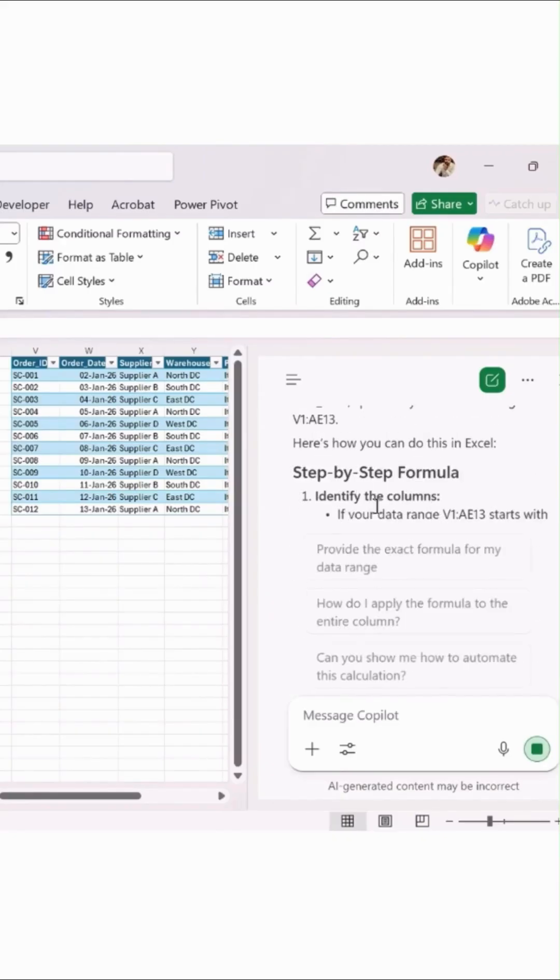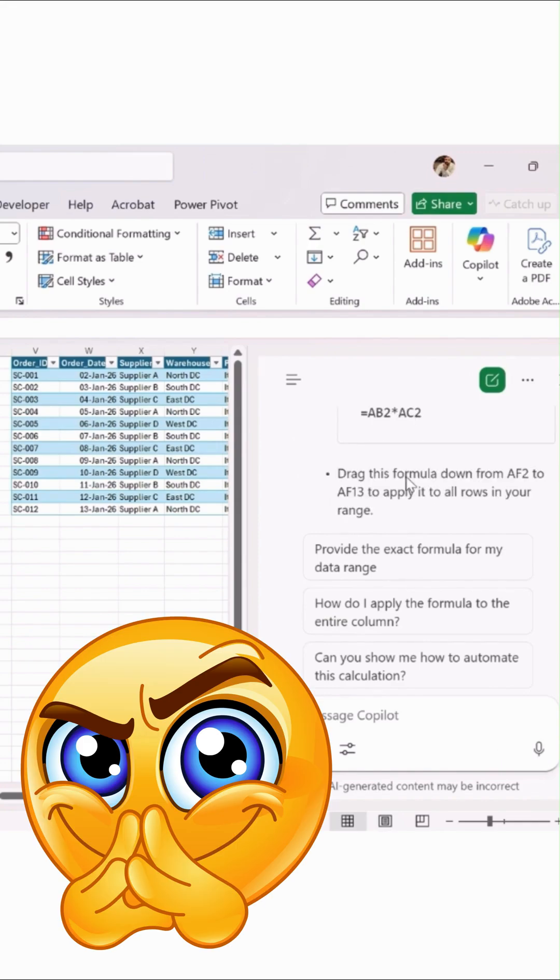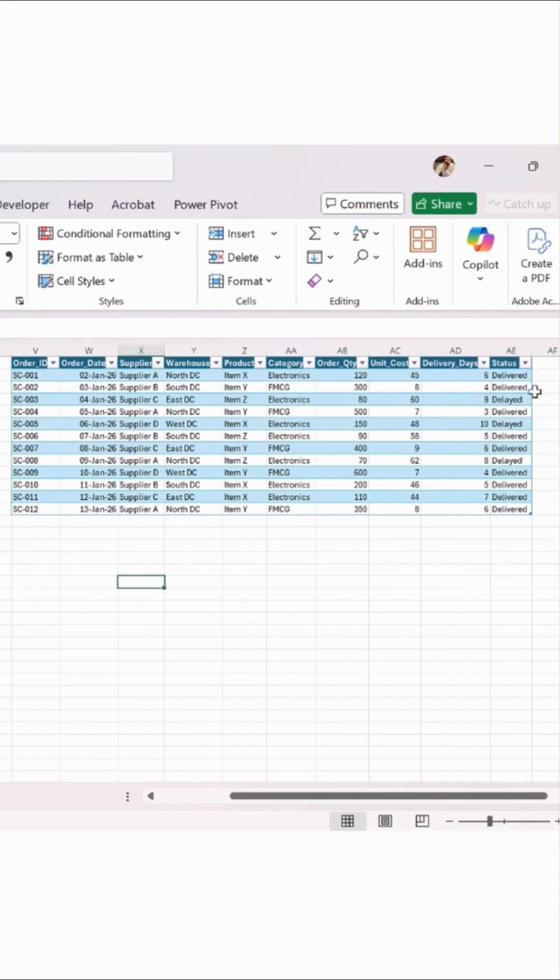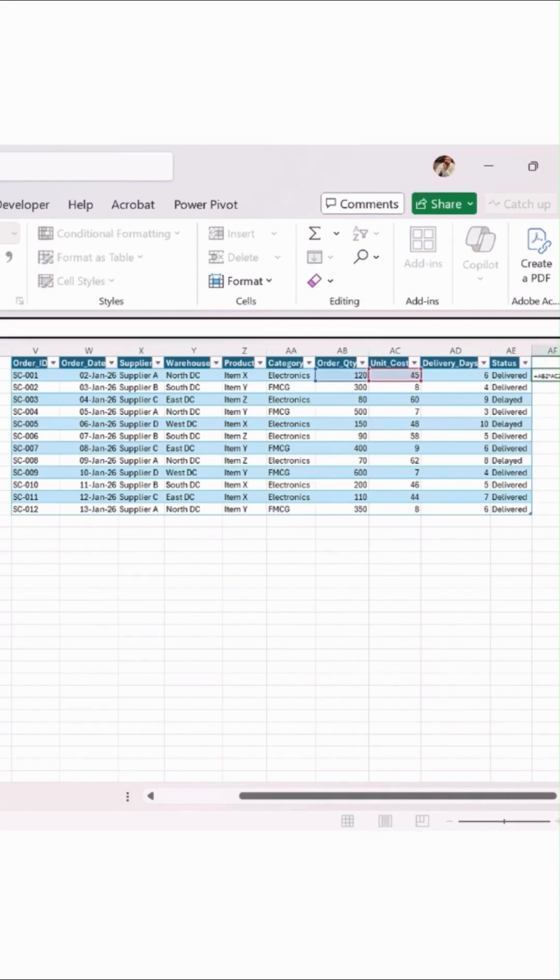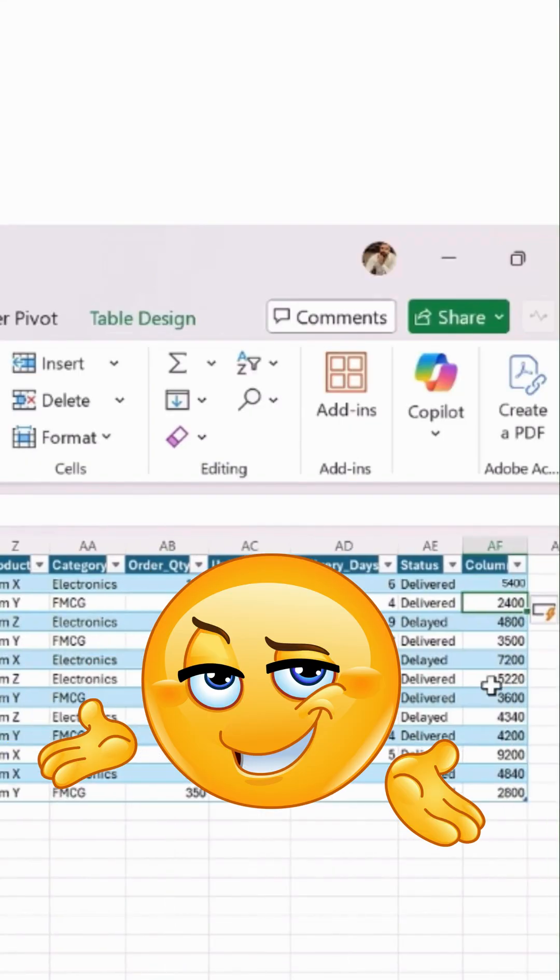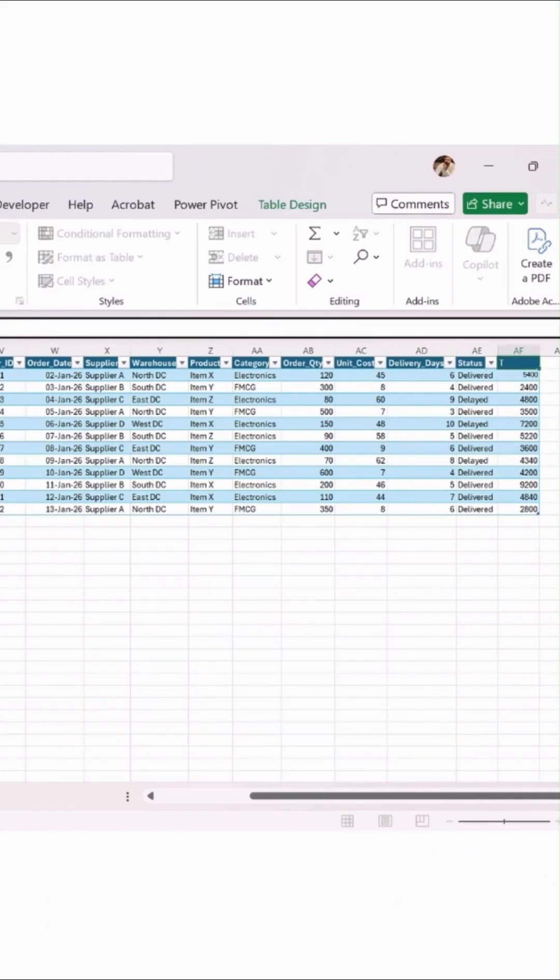Once it's done, here is a step-by-step calculation. What you have to do is simply copy this. Let's close this first and paste it over here and hit enter. You see the result? I will say this is the total order value.